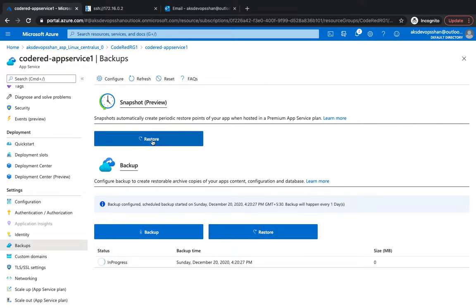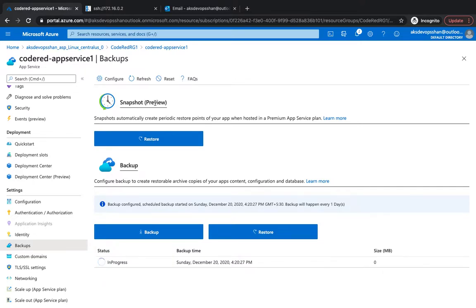And you could just restore the backup right from there or you could just periodically have a snapshot restore as well. By the way, this feature is still in preview, so not recommended to use in production. However, you could just get your hands on and see how it kind of works. So yeah, it's pretty simple.